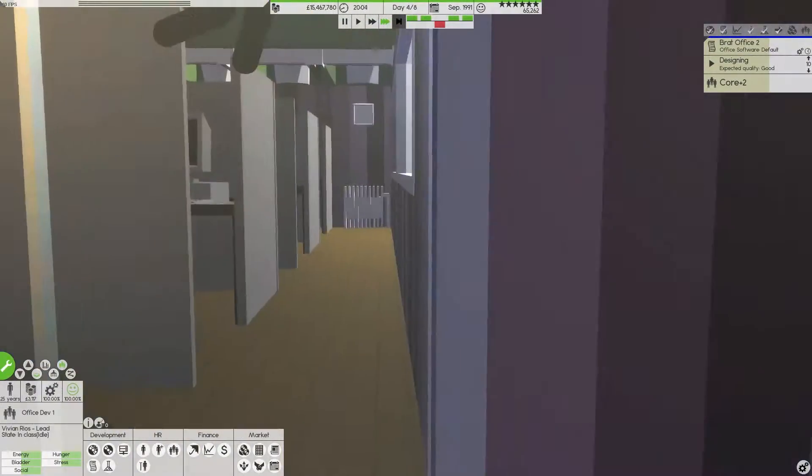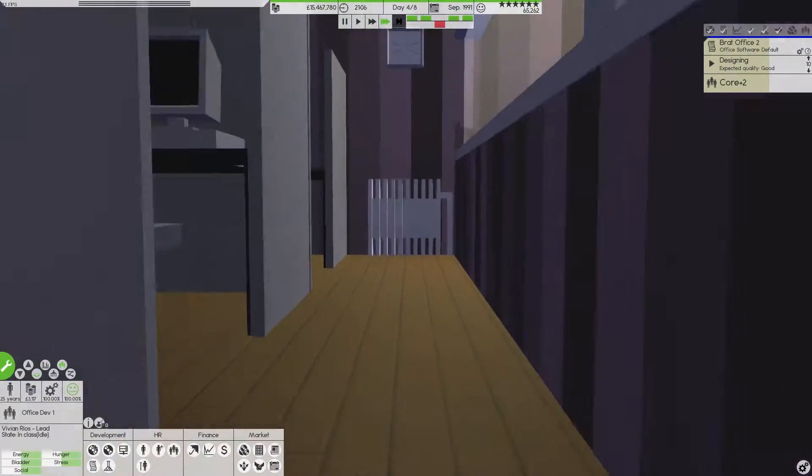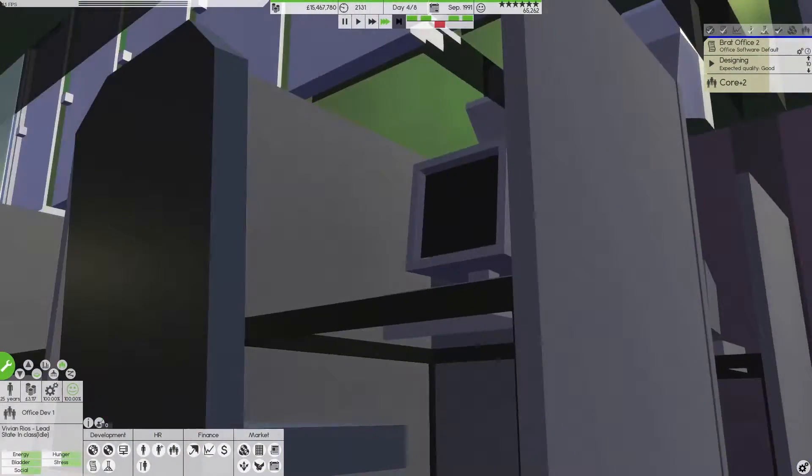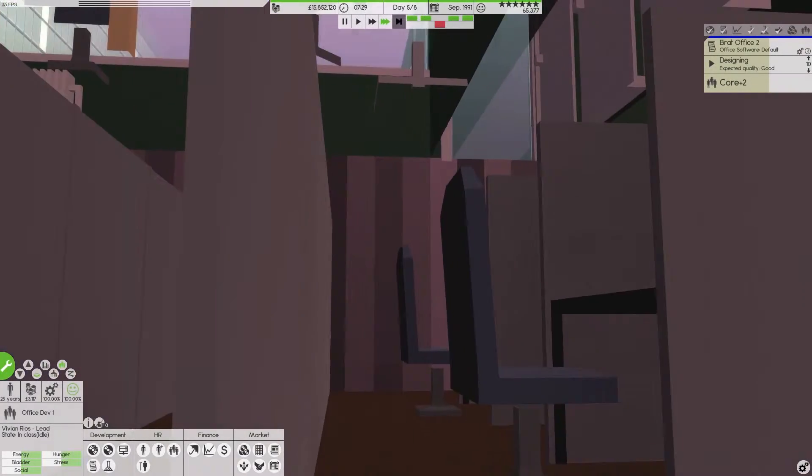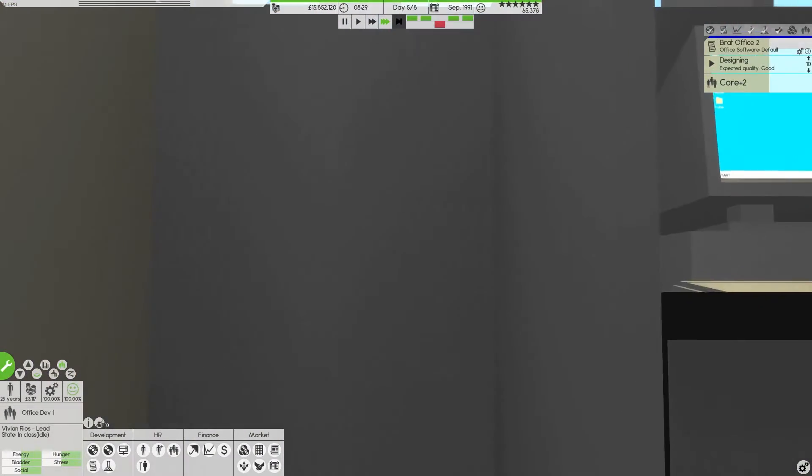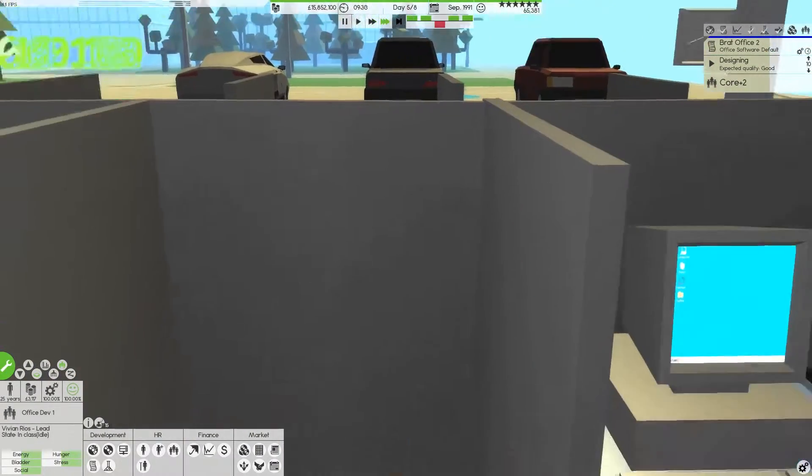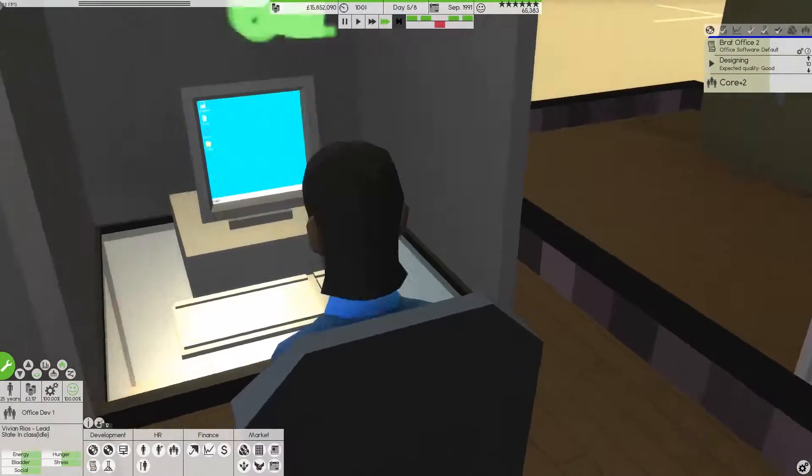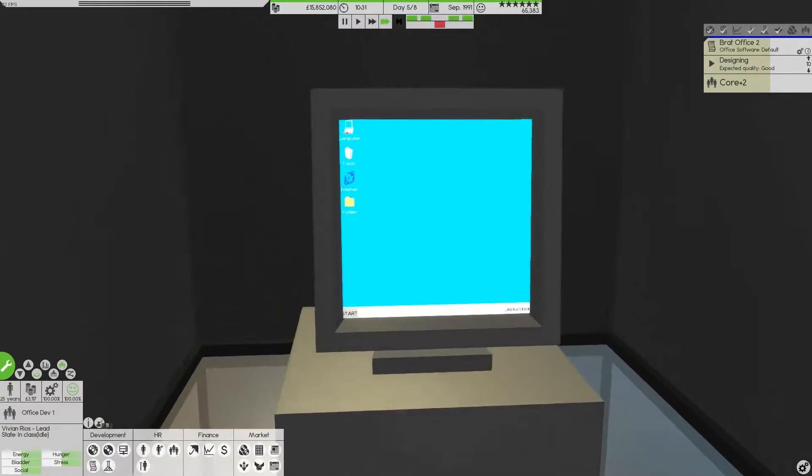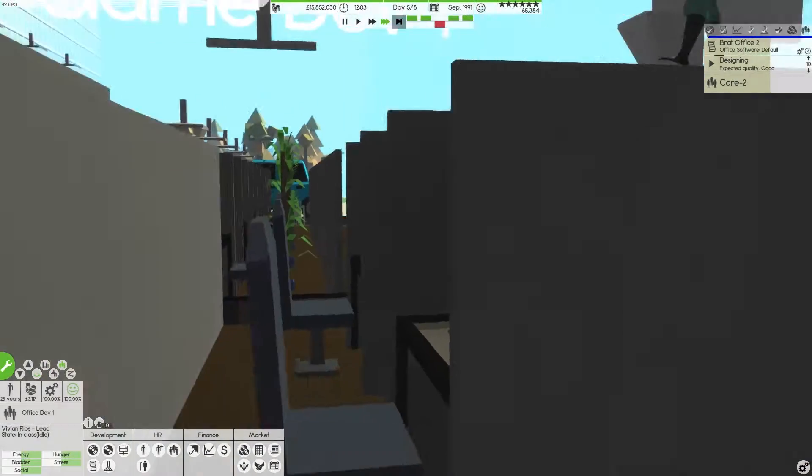Of course we could go in here, walk through the offices, look at the computers where I was looking at the screen before. Oh, they've changed the screen design.